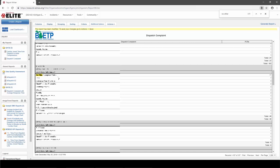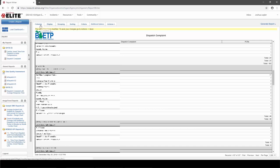We ran this report and got a list of dispatch complaints and how many calls for each. Next, we're going to practice modifying this report. Let's say I wanted to add the average response time — how long it took to get to the scene for each different dispatch complaint. We can start with this existing report and add that additional piece of information. When you want additional information to display on your report, you set it up using columns. This report currently has two columns: the dispatch complaint and the count of PCRs. Let's go to the Columns tab.